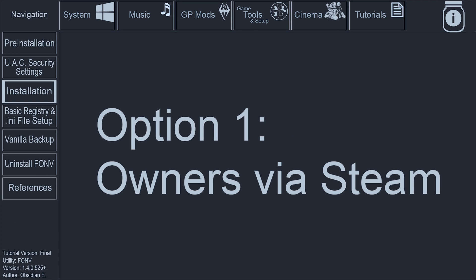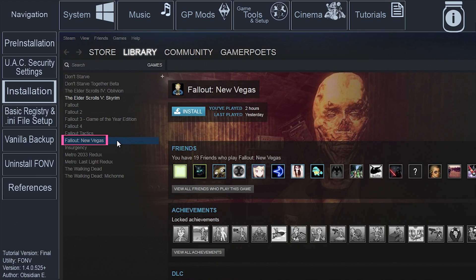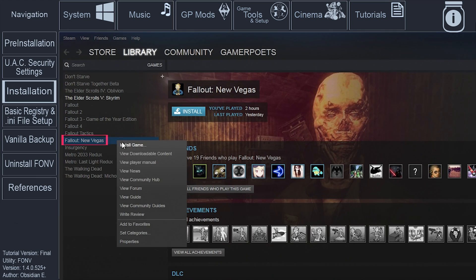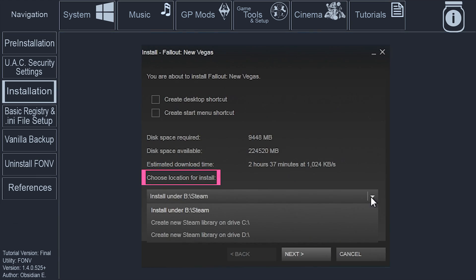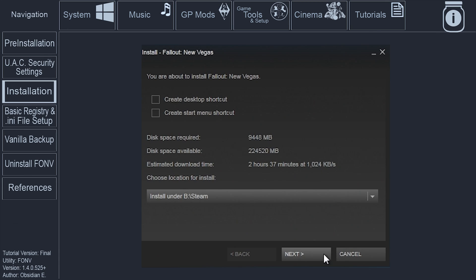Option 1: For those who already own Fallout New Vegas via Steam. Open Steam, navigate to your library, right-click Fallout New Vegas, select Install, choose Location for Install. Select a location outside of the Program Files and Program Files 86 folders.